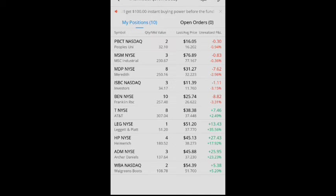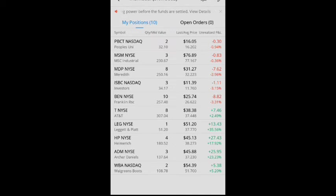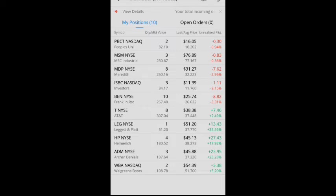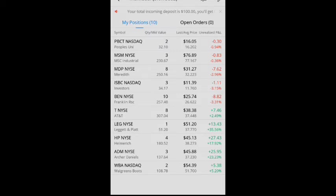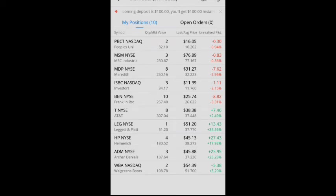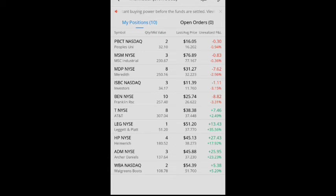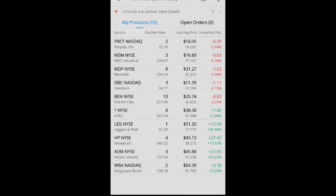Also HP, I own four shares. I am at a market value of $180.52. I currently have an average price of $38.27, and it is currently trading at $45.13. So I am up $27.43 or 17.92%. Archer Daniels, I only own three shares. My average cost is $37.23, and I am up $25.95 or 23.23%.